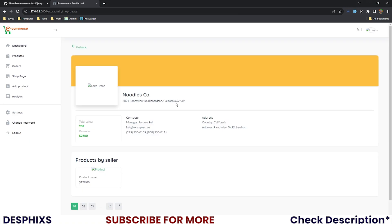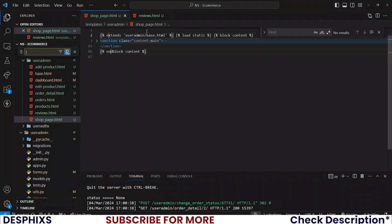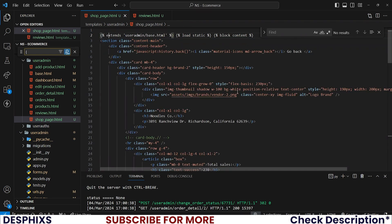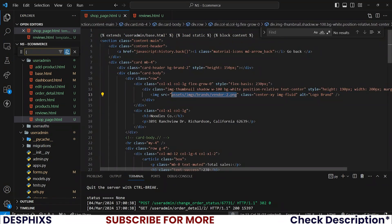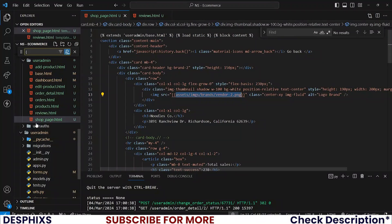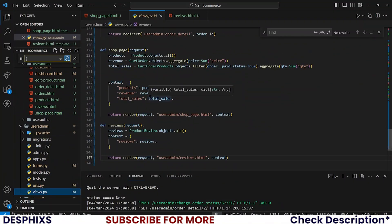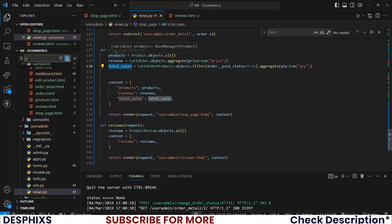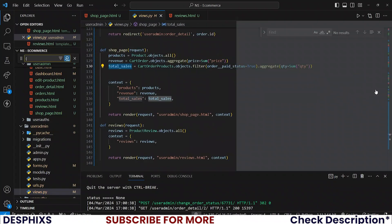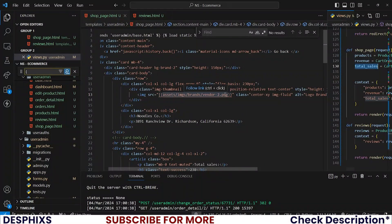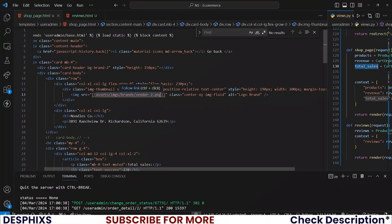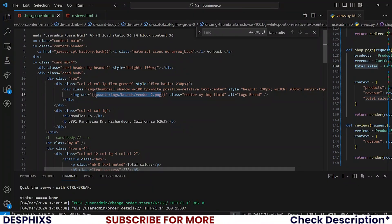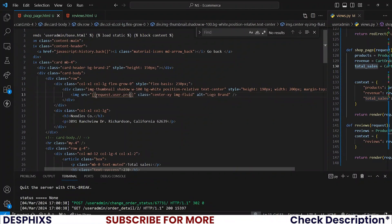We do the same thing for reviews.html. What we're doing is overriding templates and making changes. When we've done this, if you reload the page it looks all good. Let's change up all the information in the shop page. The context variables we have are: products, total_sales, and revenue.